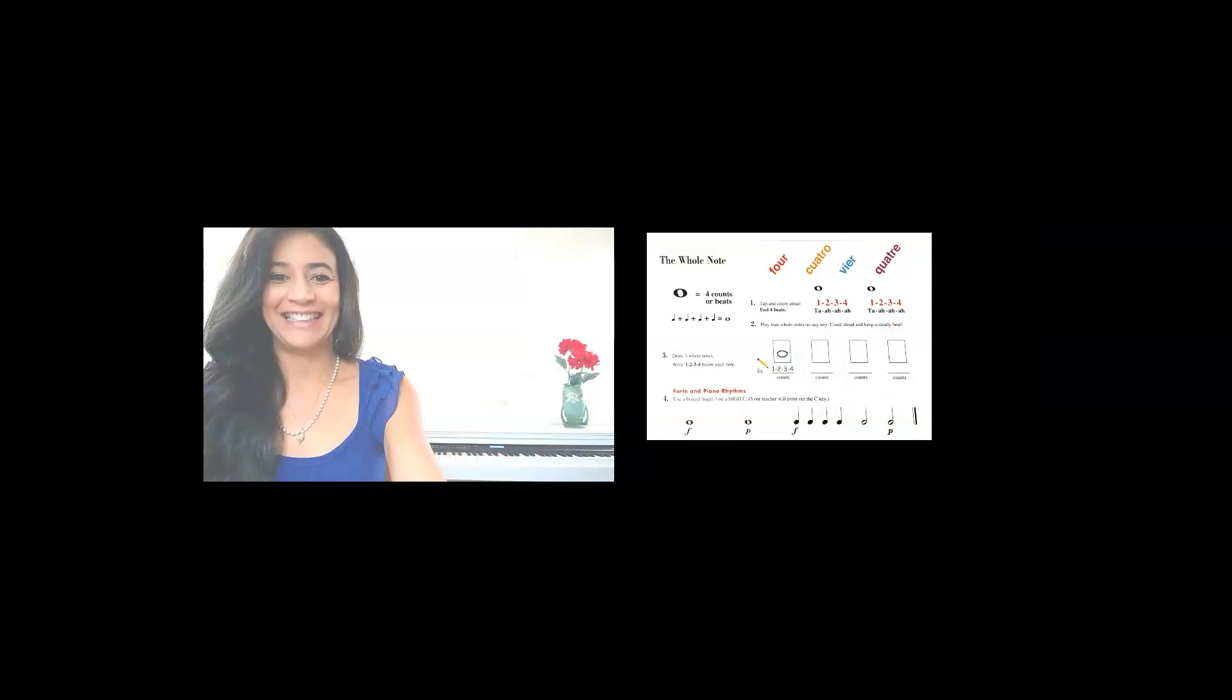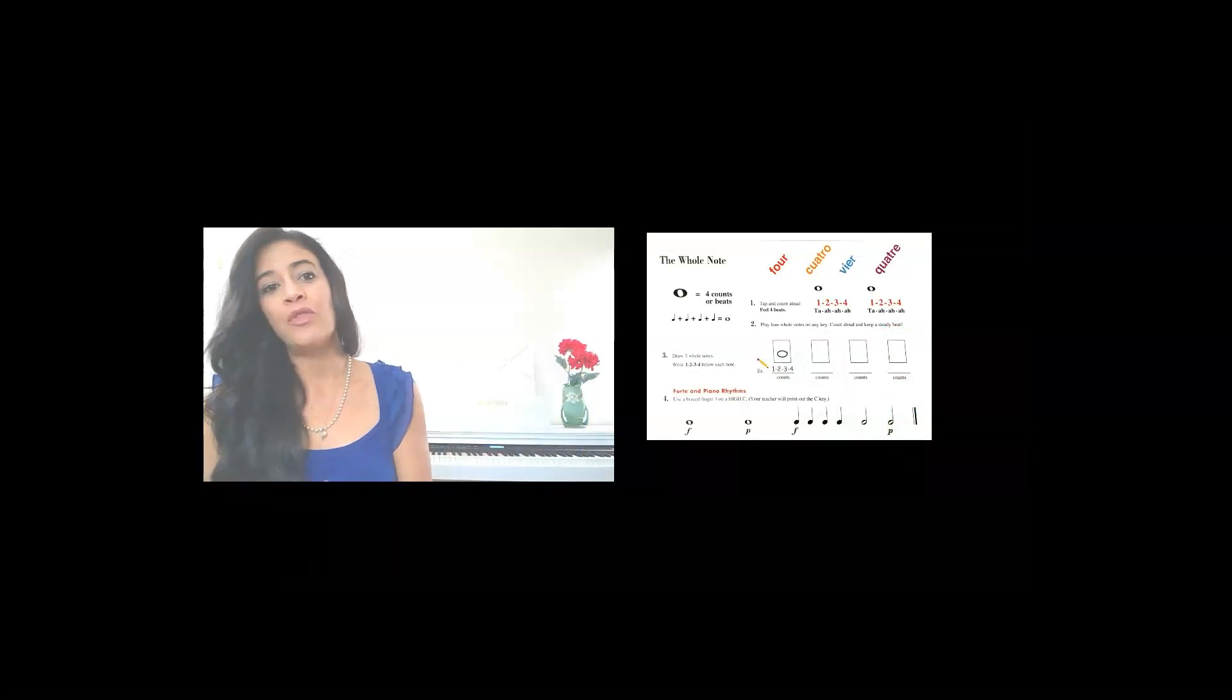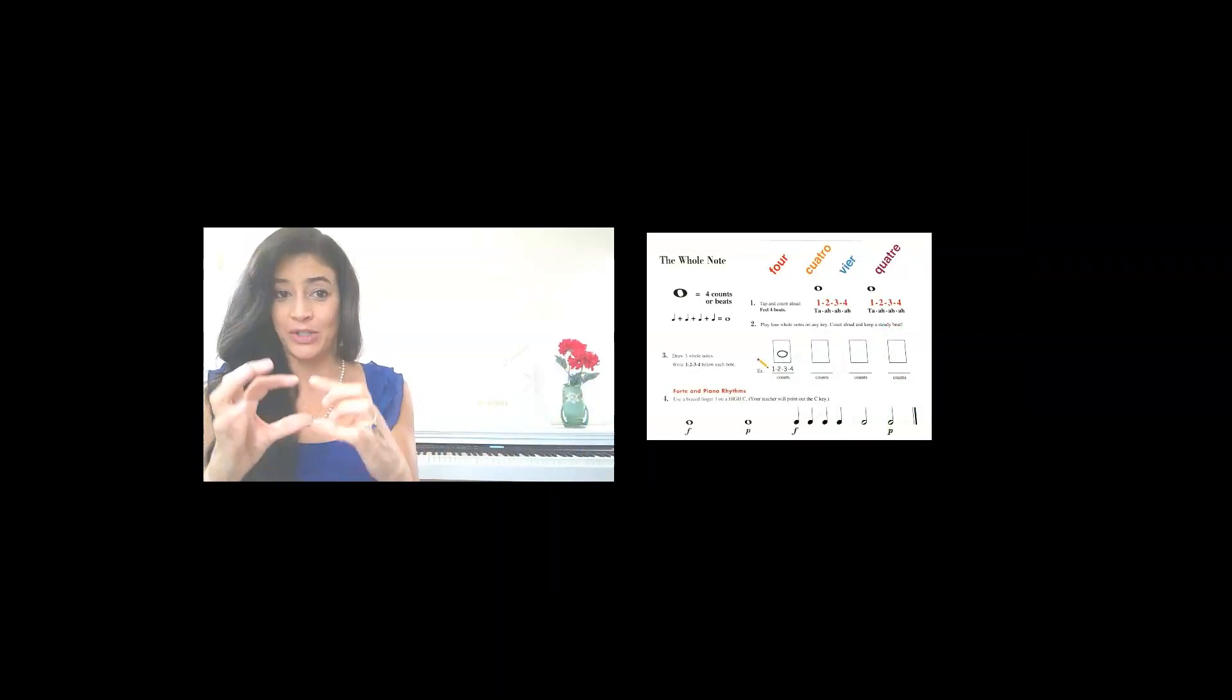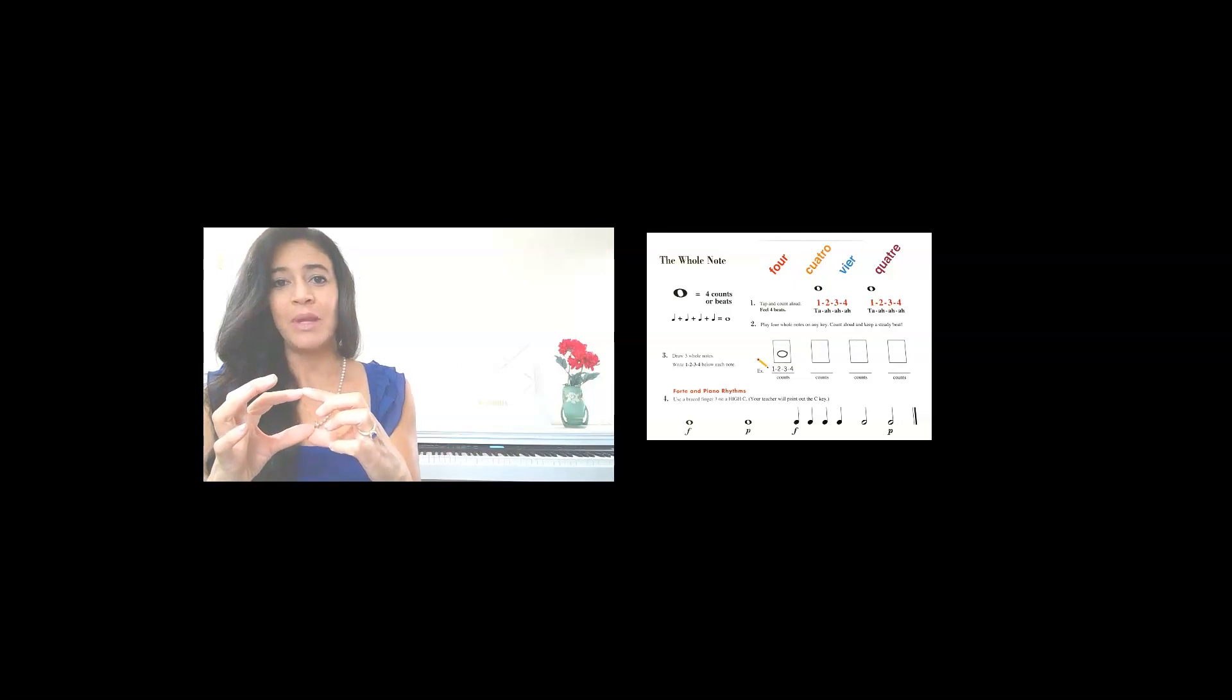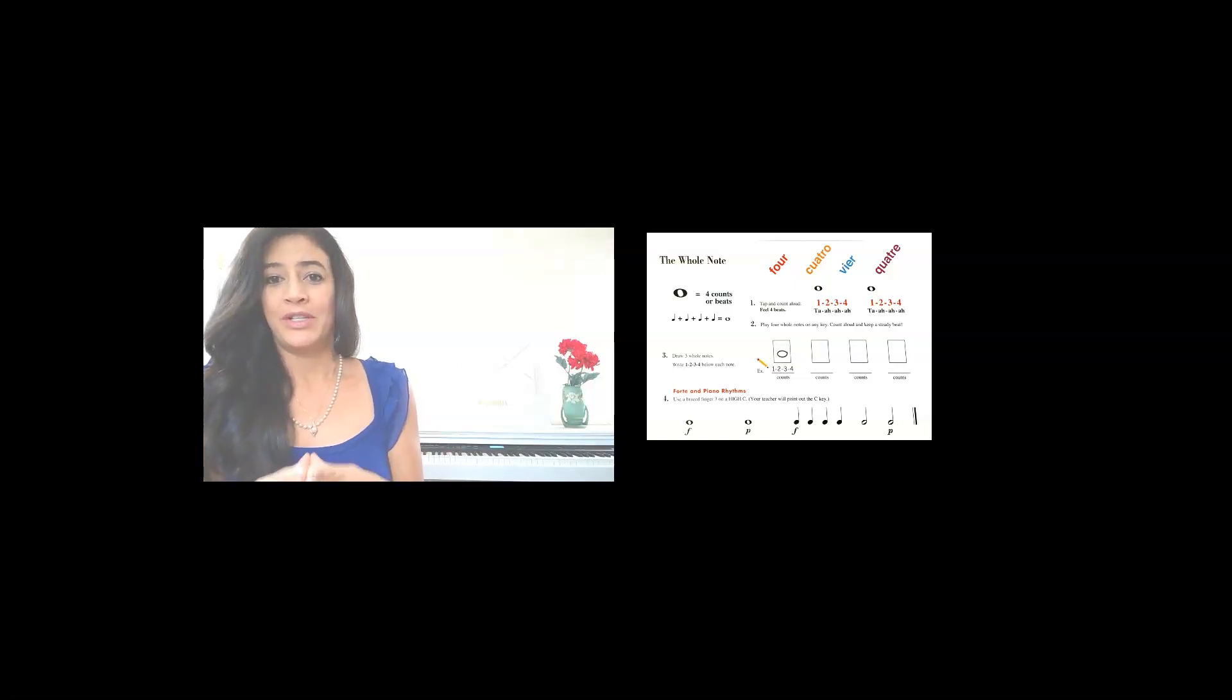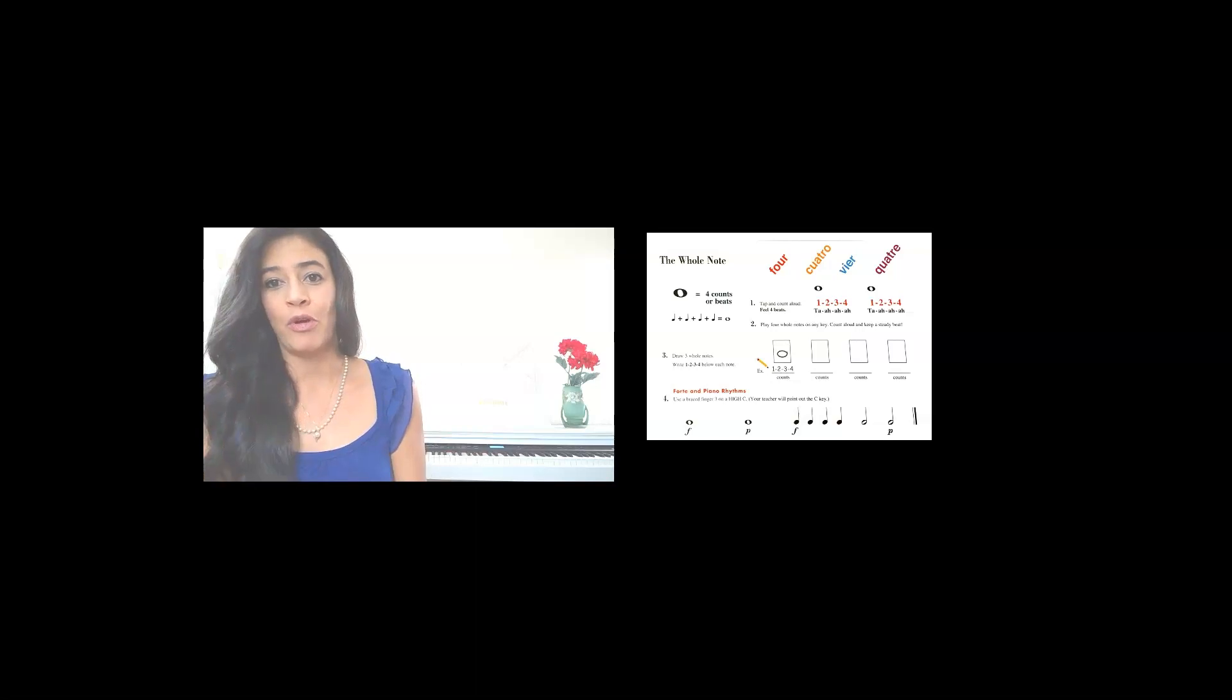So let's take a closer look and see what does the whole note look like. So here we have the whole note. Now the whole note kind of looks like a circle, but it's a very important note and the whole note gets four counts or four beats.